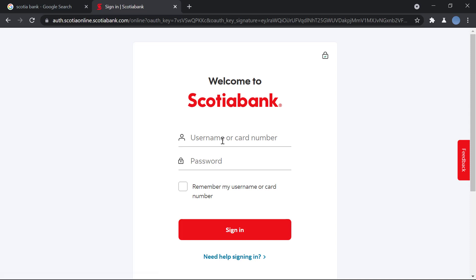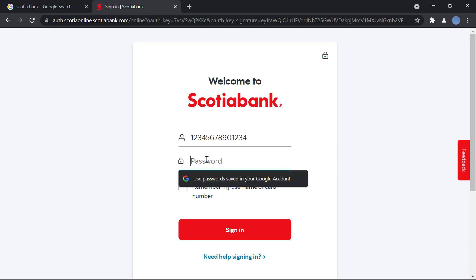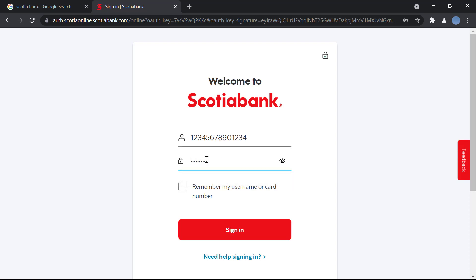Here you will enter your username, or your debit card or credit card number. Let's say this is your credit card number. You will enter your password, and after that you'll click on sign in and you'll be signed in. Now you can start with your online banking process — it's a very quick and simple process.